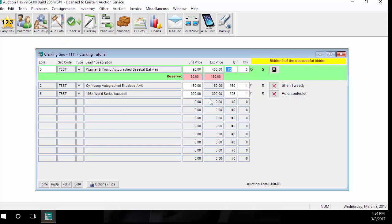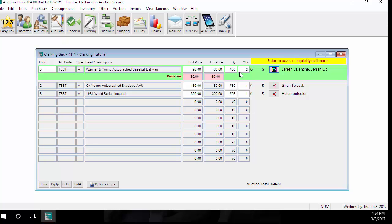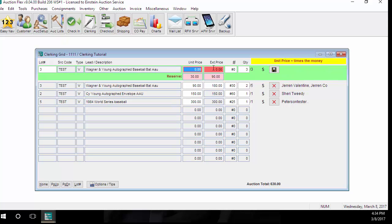For this lot number, there's a quantity of 5, but this particular bidder only wants 2 of them. So when it gets to the quantity field, I'm just going to change this from 5 to 2. You can tell, once I changed it to 2, it changed my unit price times my quantity for my extended price. I can continue clerking lot number 3 until all of the quantities are sold.